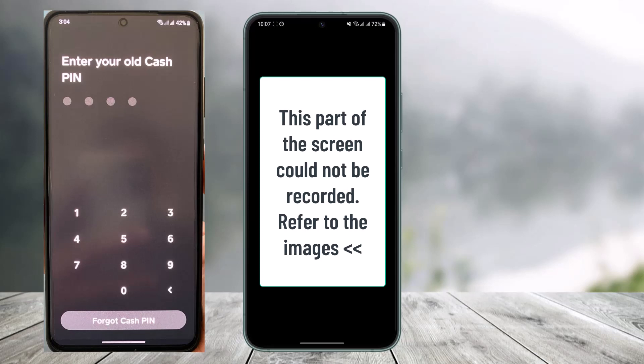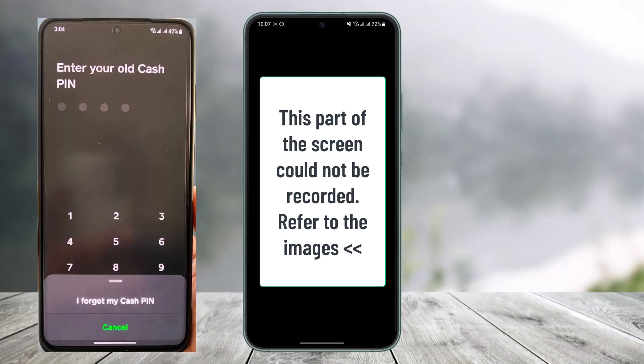The problem here is that you have to remember your current cash pin in order to change it. So in order to reset it if you don't remember it, from the very bottom you'll find another option called Forgot Cash Pin. All you have to do is tap on the Forgot Cash Pin button. As you tap on it, you'll find the option called I Forgot My Cash Pin, so just tap on it.